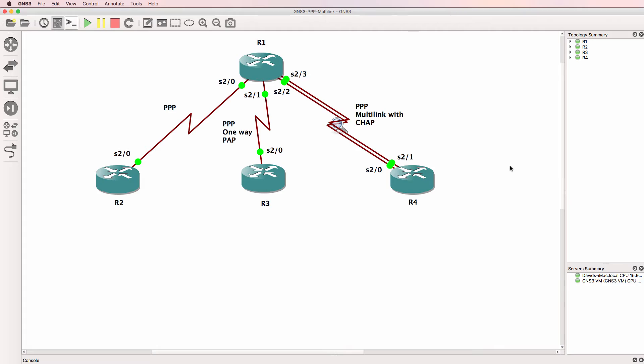This is one of multiple GNS3 lab videos. This topology is a continuation of previous topologies. Please have a look at my previous videos linked below or the previous topologies that this builds on.